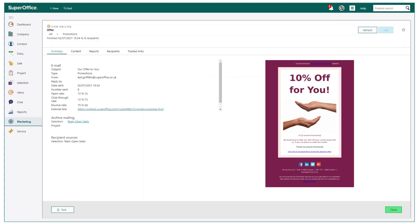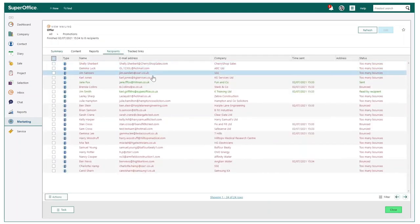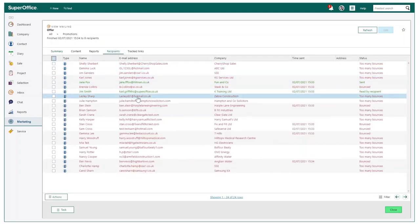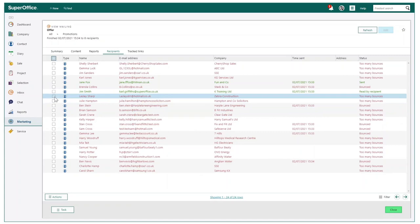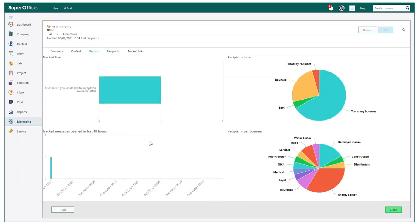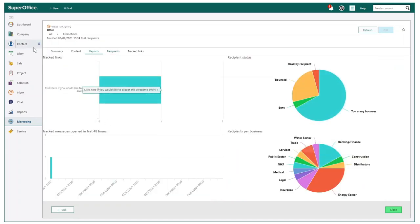Once the mailing has been sent, detailed information can start to be accumulated, such as open, click-through, and bounce rates. The status of recipients can be viewed and any bounce mails can be purged from the system. A graphical overview of the mailing can also be displayed.